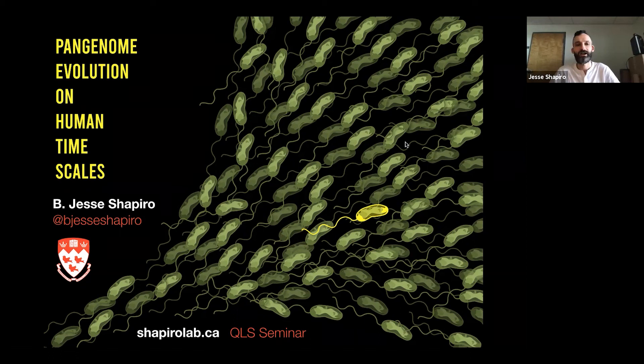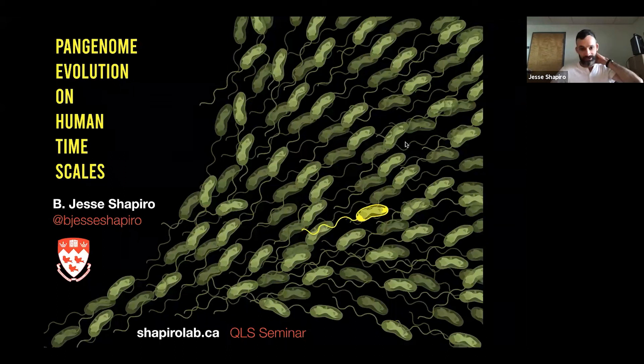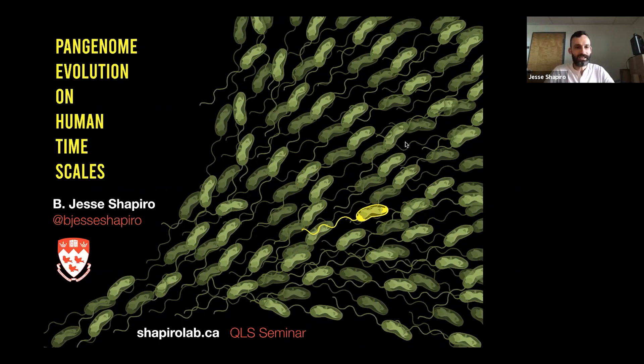I'm really thrilled to be a member of QLS. The PhD program I did at MIT, Computational and Systems Biology, has the same philosophy and scope as QLS, so I'm really excited to be part of the QLS program and to interact with this cohort and future cohorts of PhD students. Today I'm going to talk to you about pangenome evolution on human timescales.